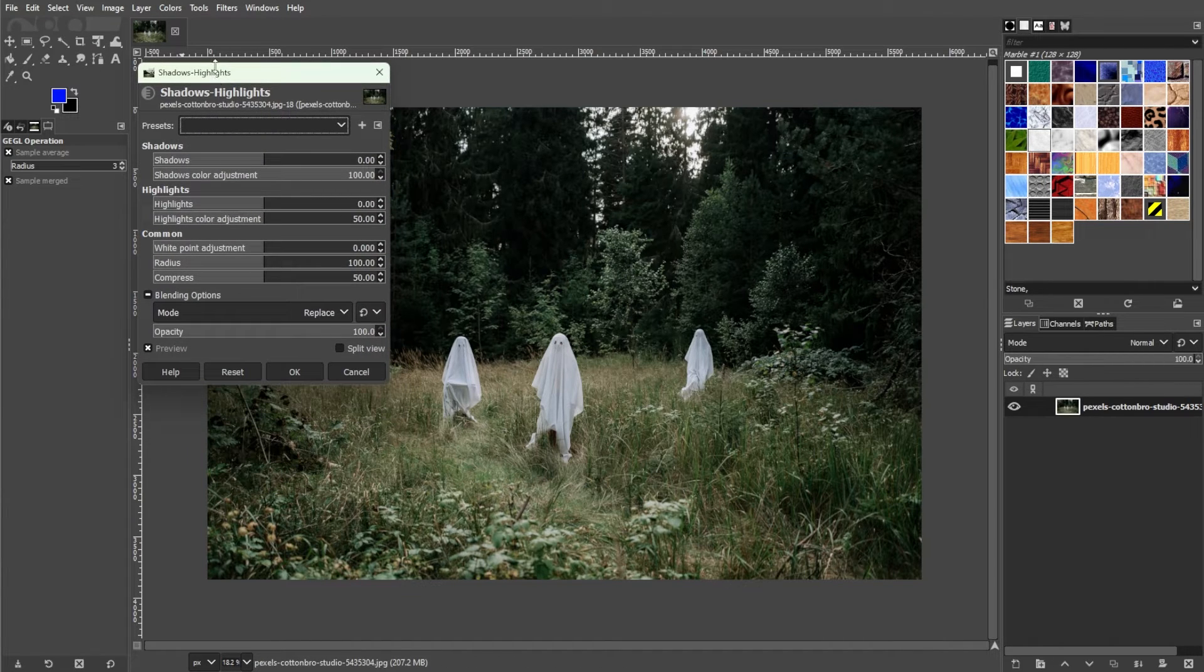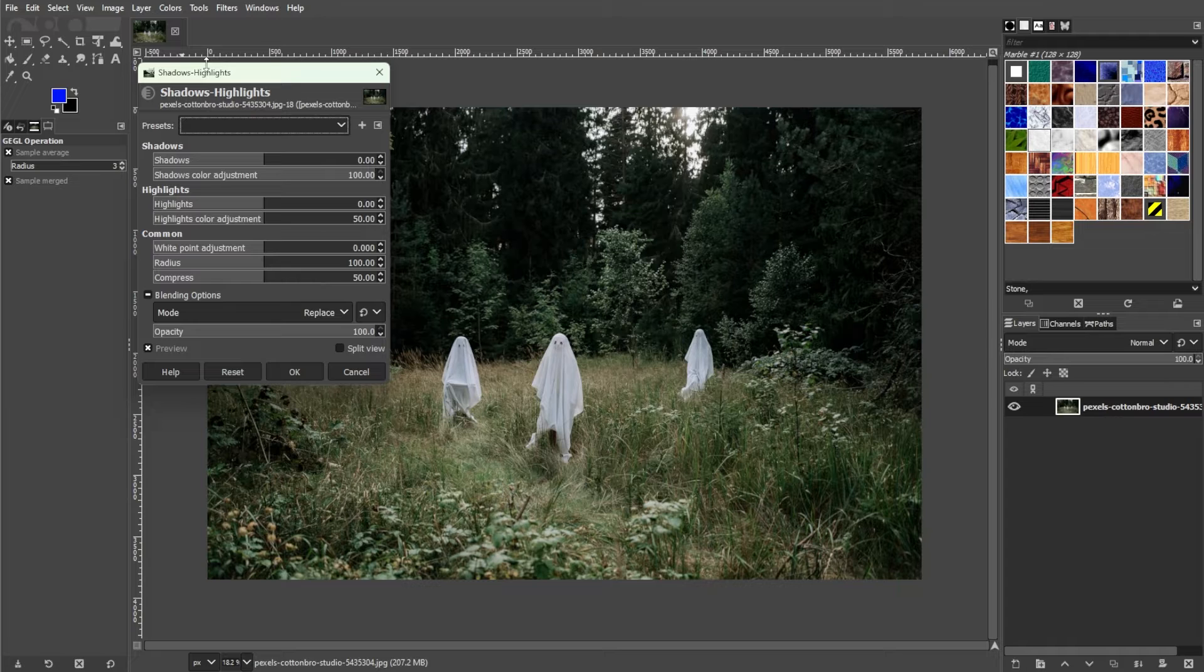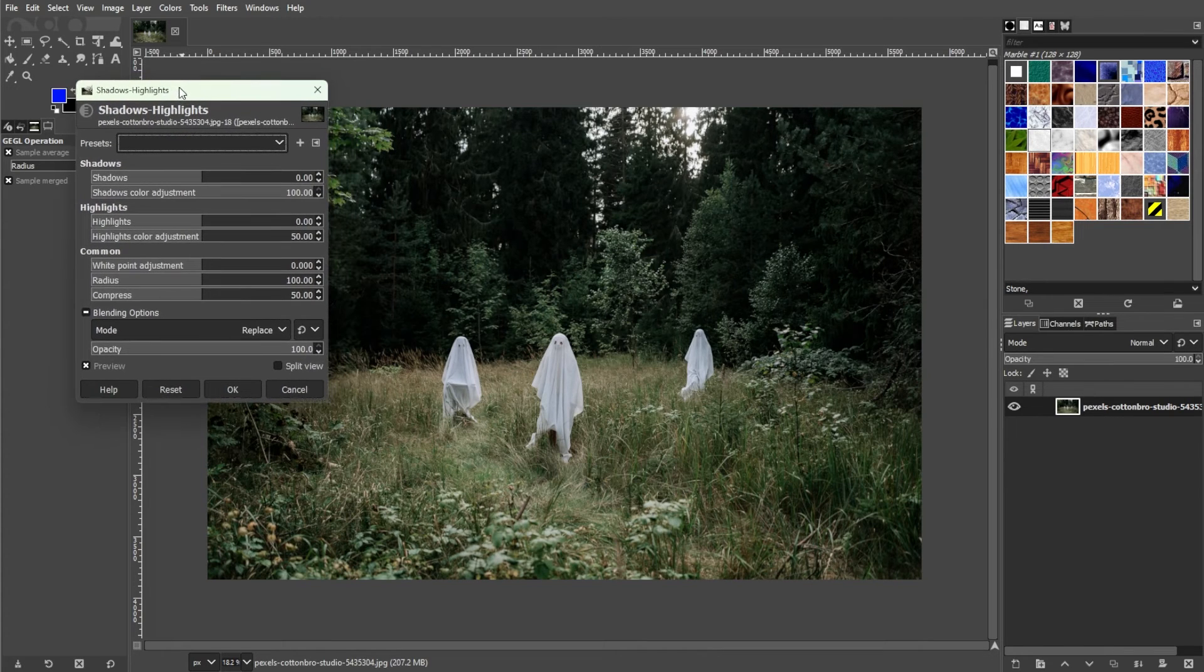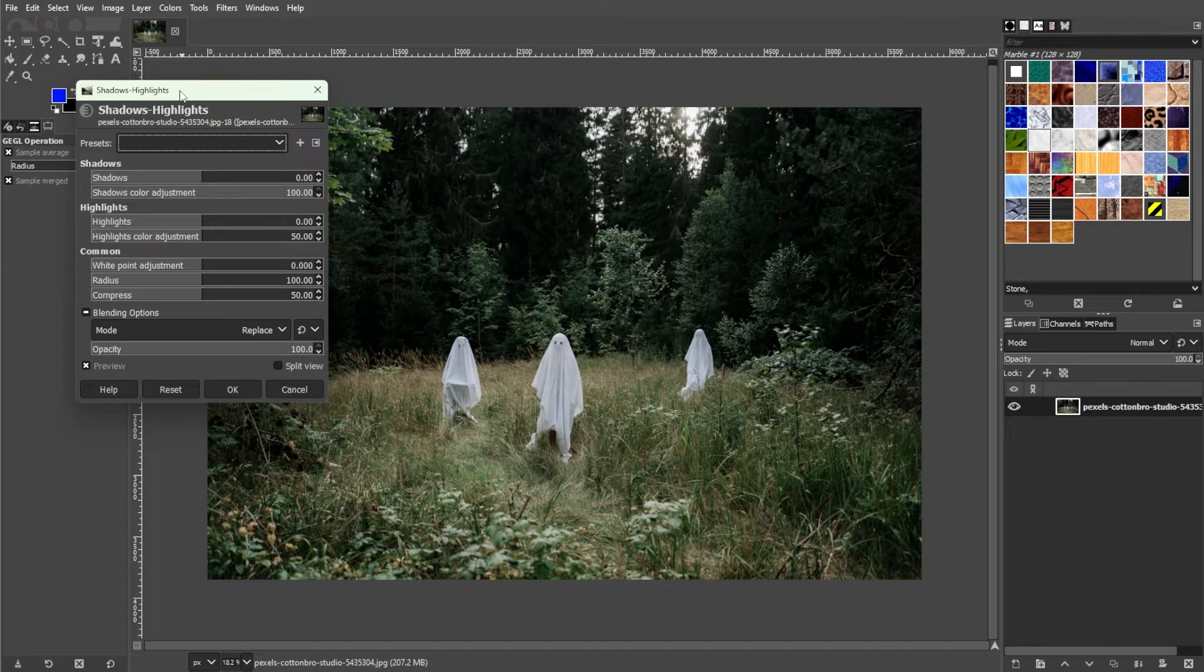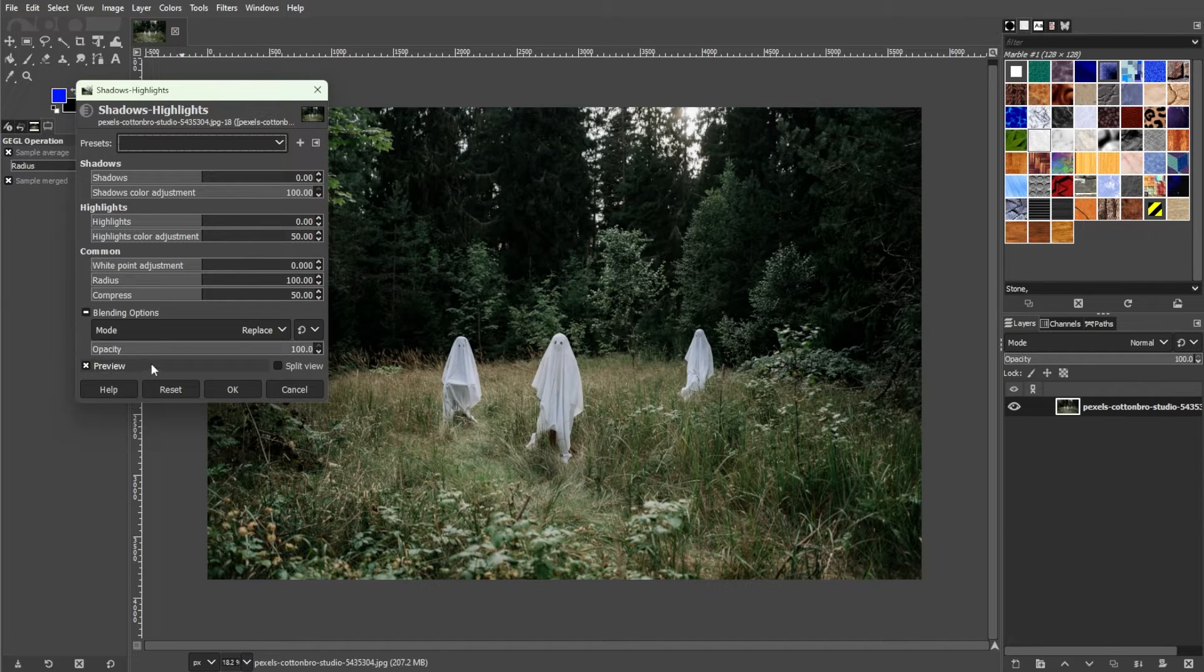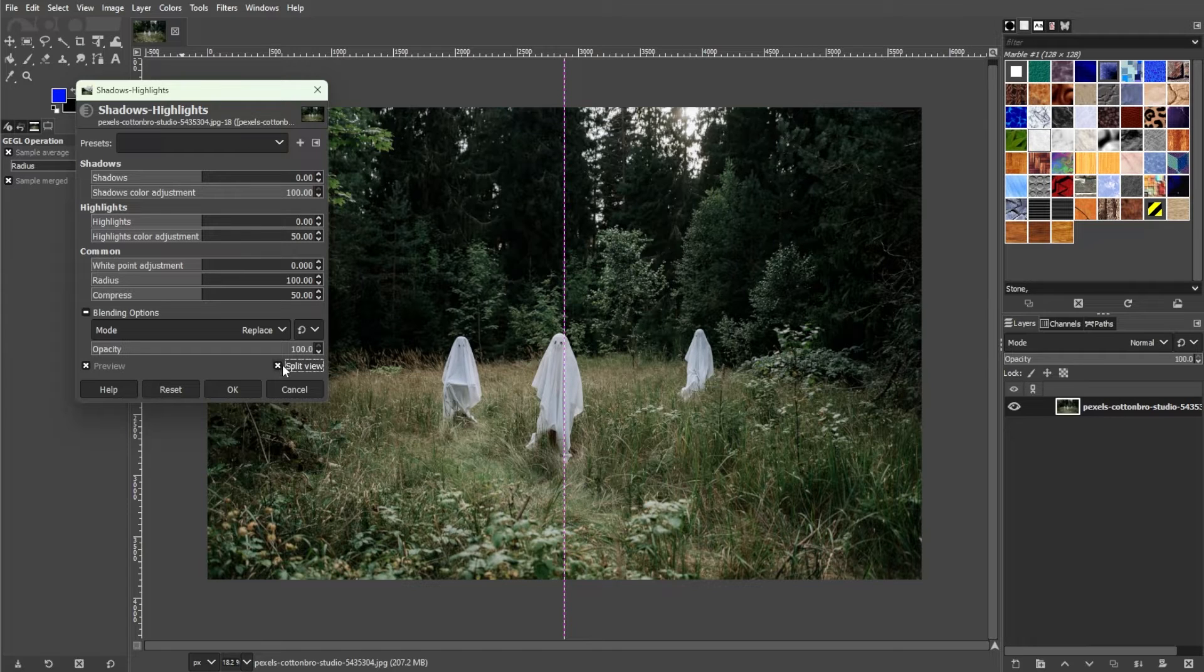In the shadows and highlights dialog box, you will see different parameters that you can adjust manually to achieve the effect you're looking for. To see the difference you're making, you can enable the preview option as well as the split view option.